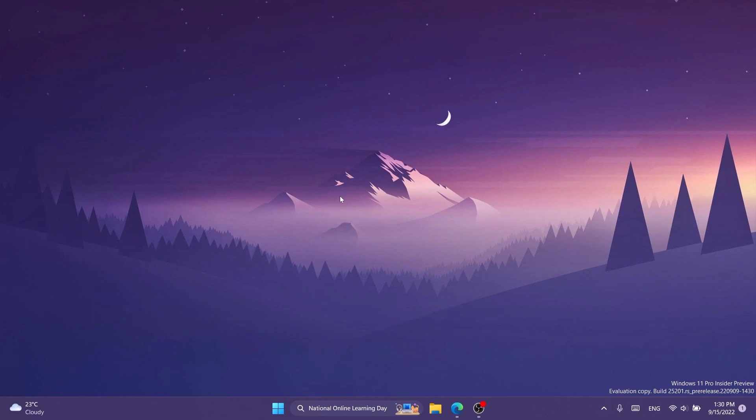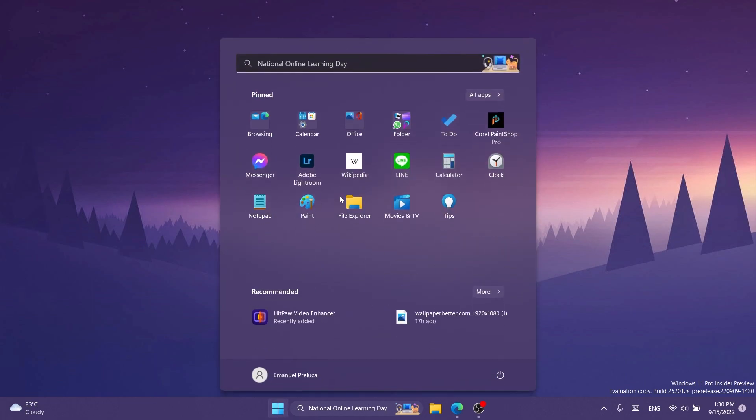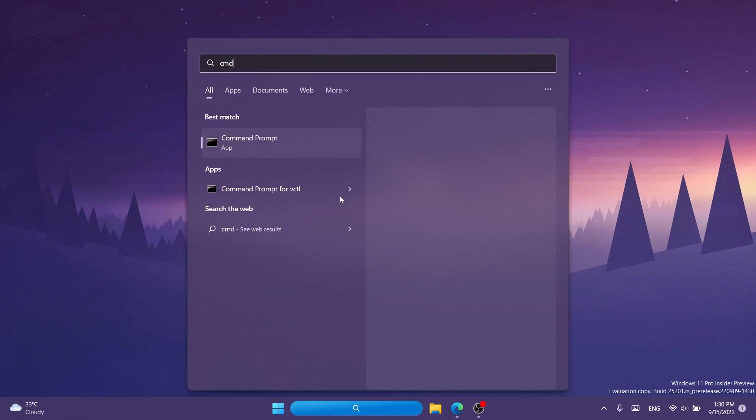After that, we're going to have to open up CMD. So open up the search box, type in there CMD, and then click on run as administrator.